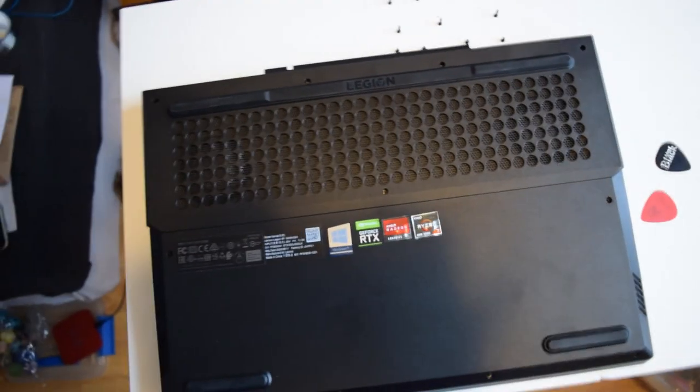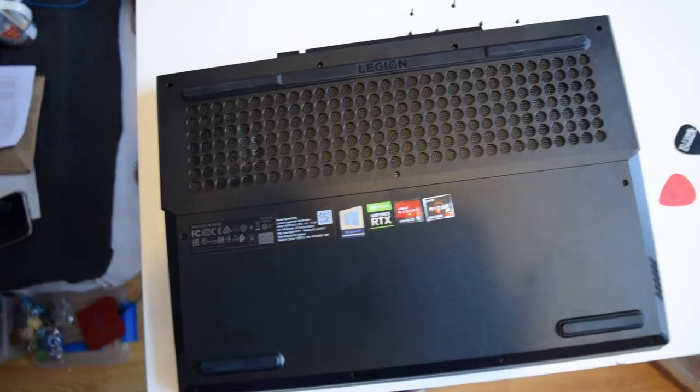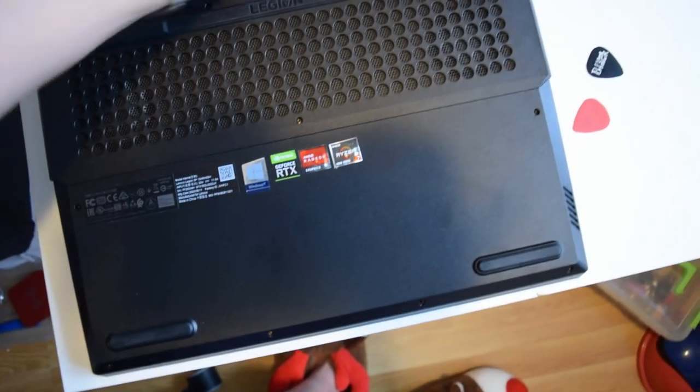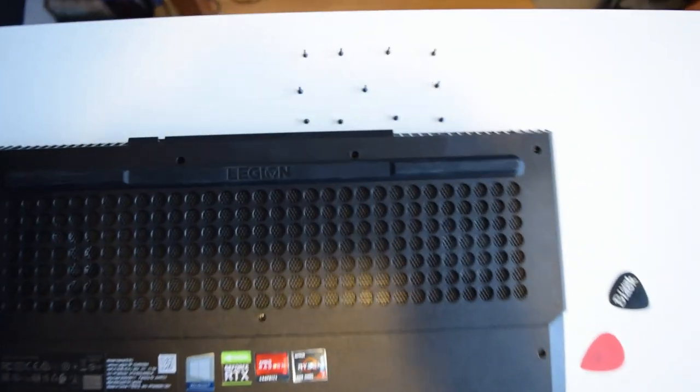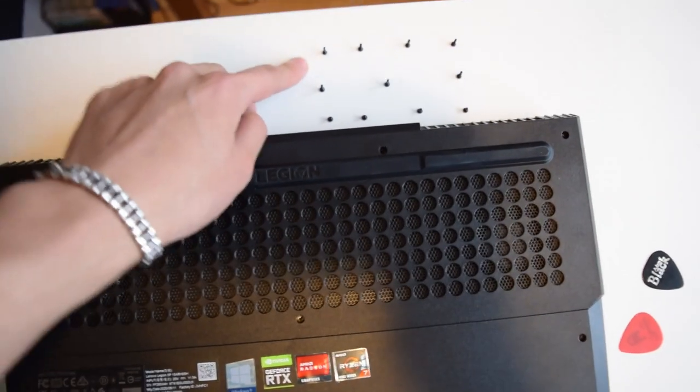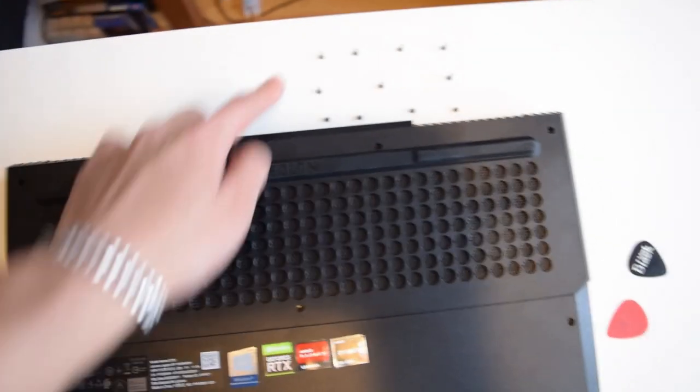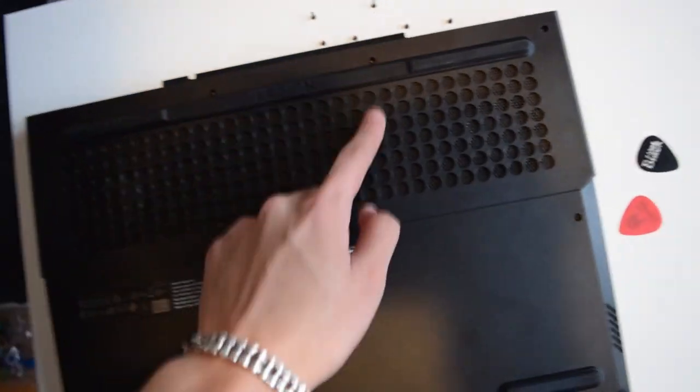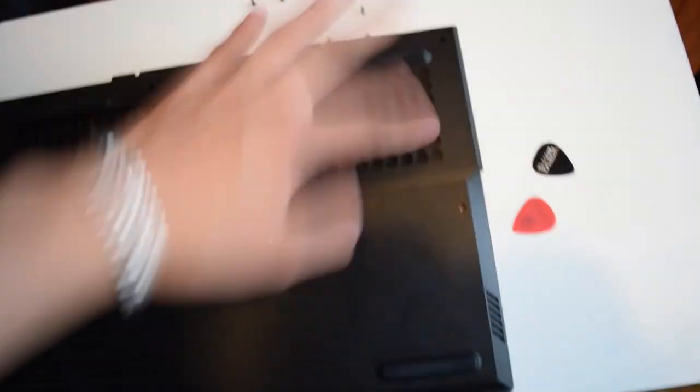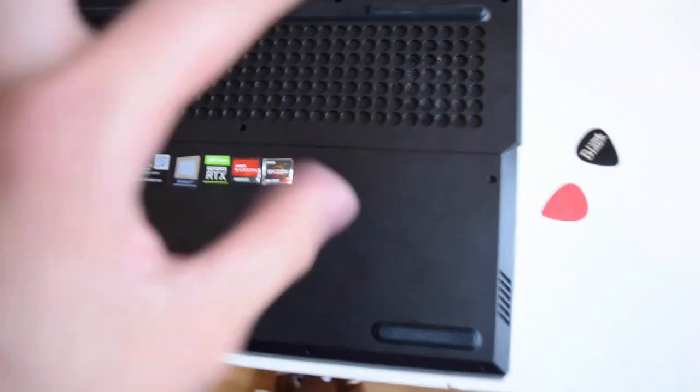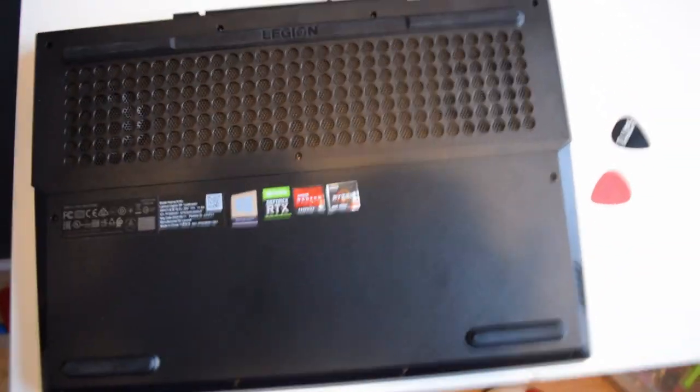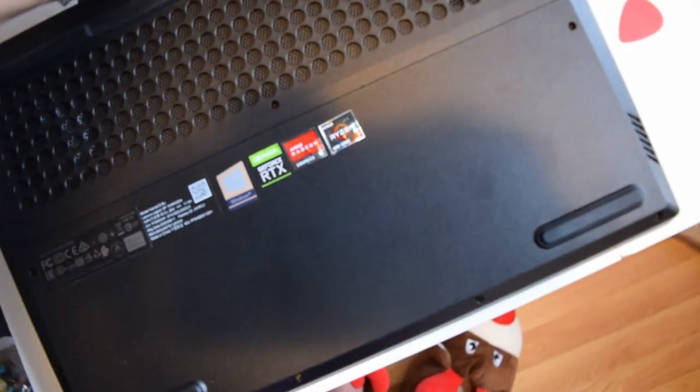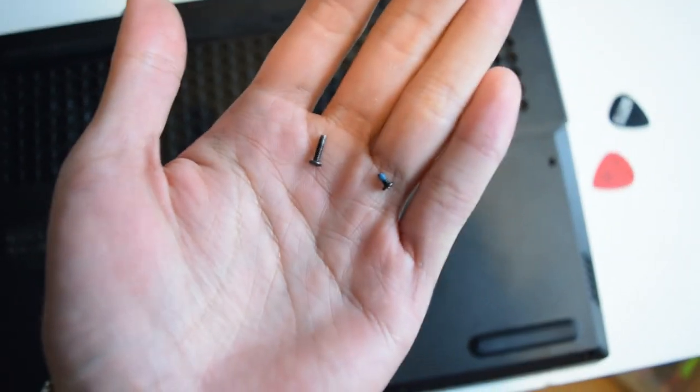But what you want to do while you're removing those screws is keep an account of where those screws go. So what I've done myself is I've just placed the screws relative to where they should be. This one goes there, that one goes there, that one goes there, and then the middle one goes to the middle one, and then the bottom corner goes to the bottom corner. So you have a nice system, or you could draw a little diagram or take a picture, because not all the screws are the same.